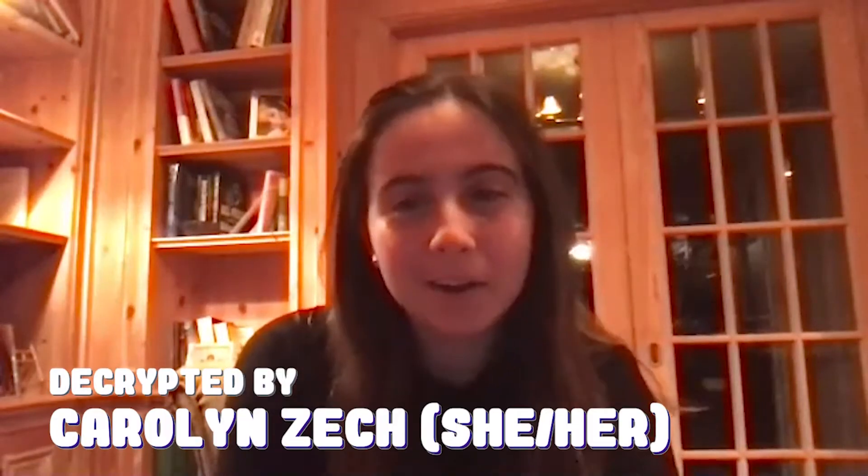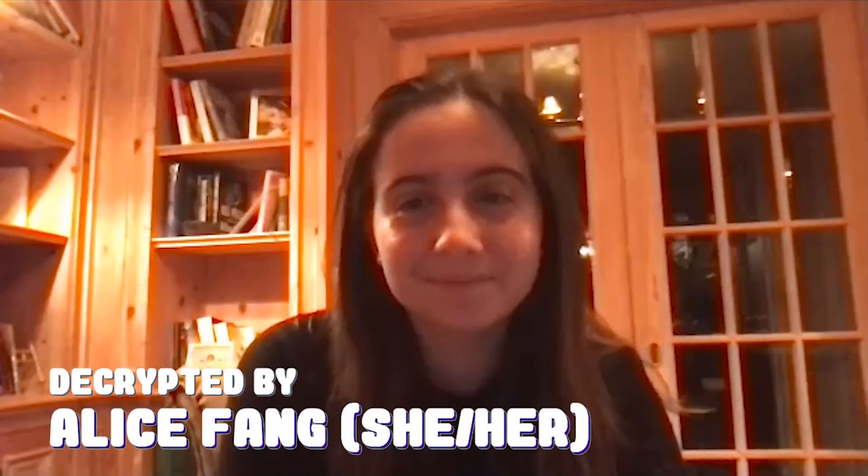Hi everyone, I'm Carolyn. I'm Alice. And today we're going to be teaching you how to use Flask.